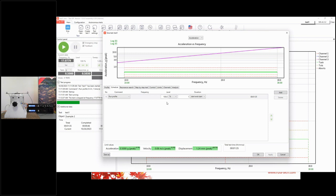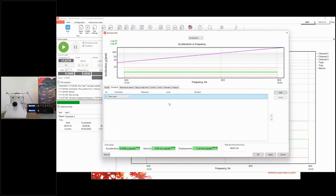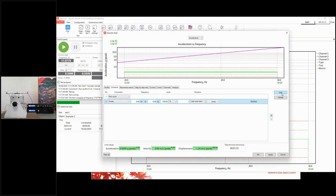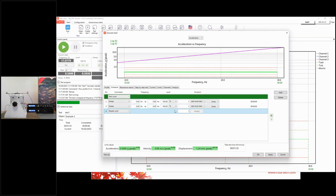A common question is: can we repeat some frequency generation during one test? Yes — we have a special command called Cycles. We set a Start Cycle command, add commands inside it, and end with a Repeat Cycle command. In the text box you enter the number of cycle iterations. Today we're going to make two iterations.